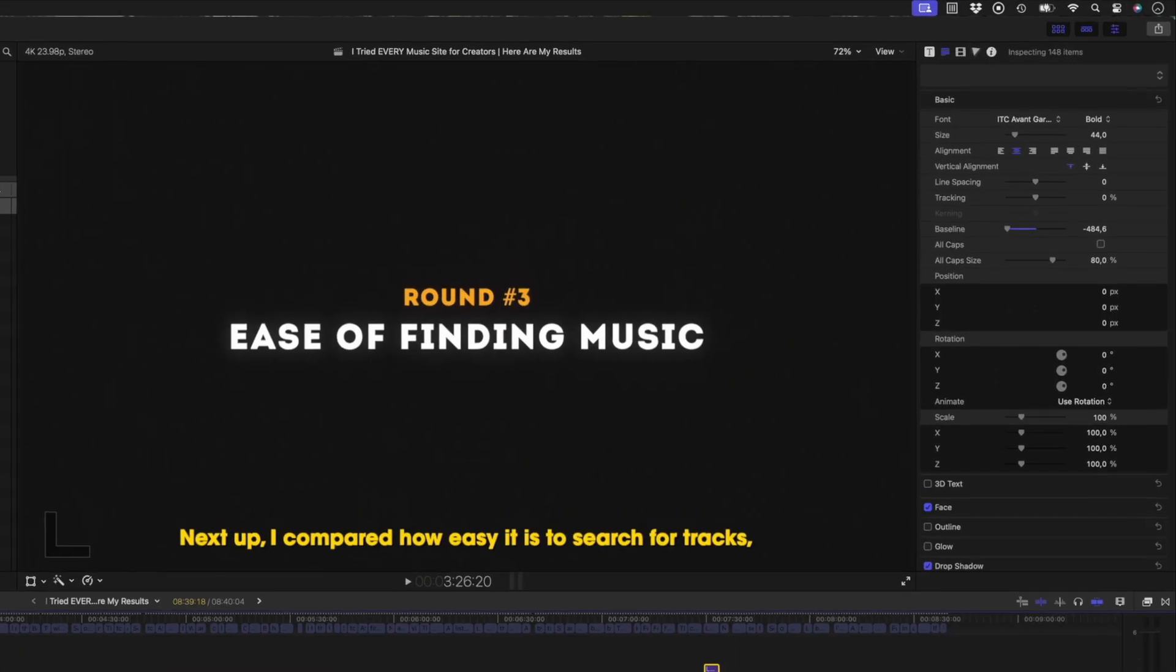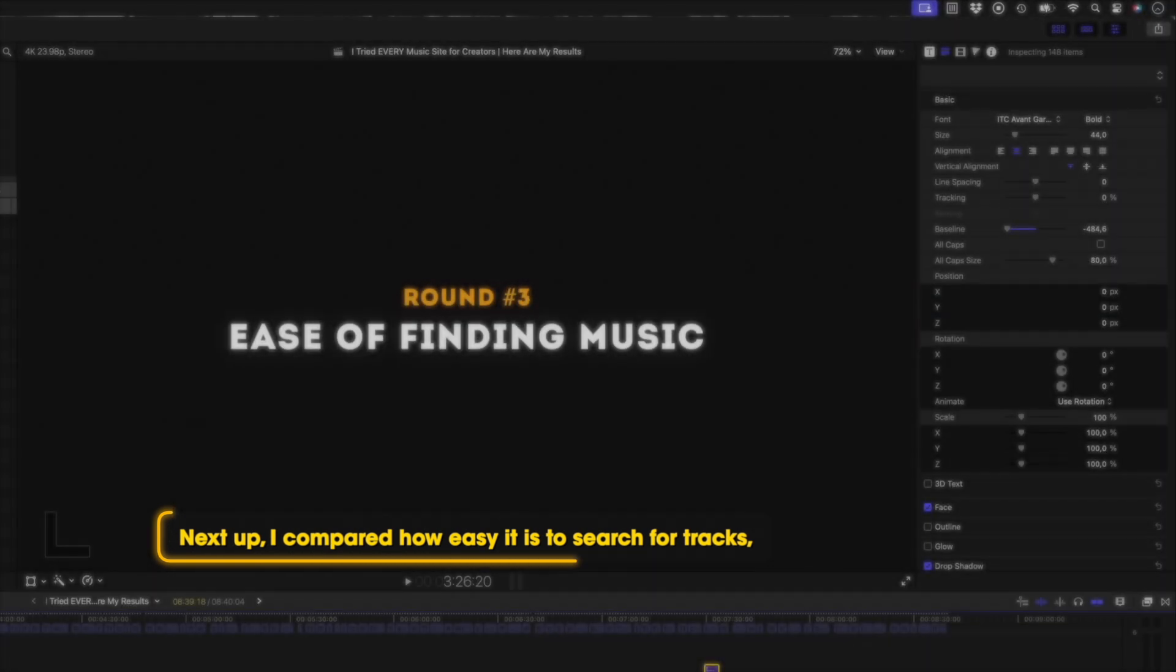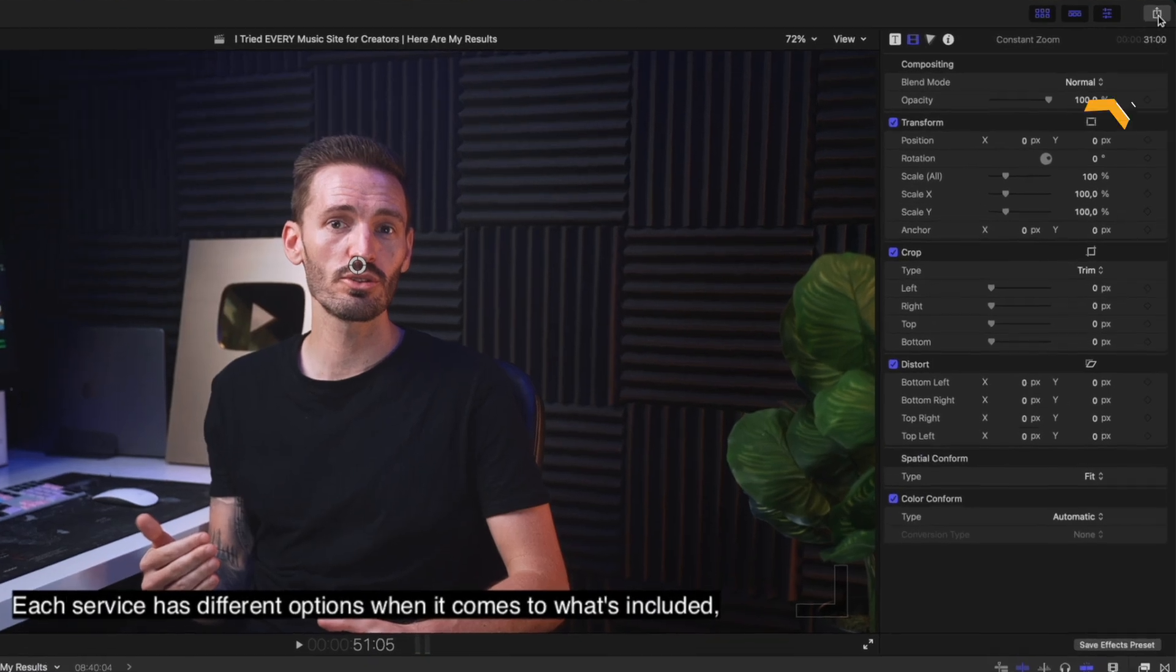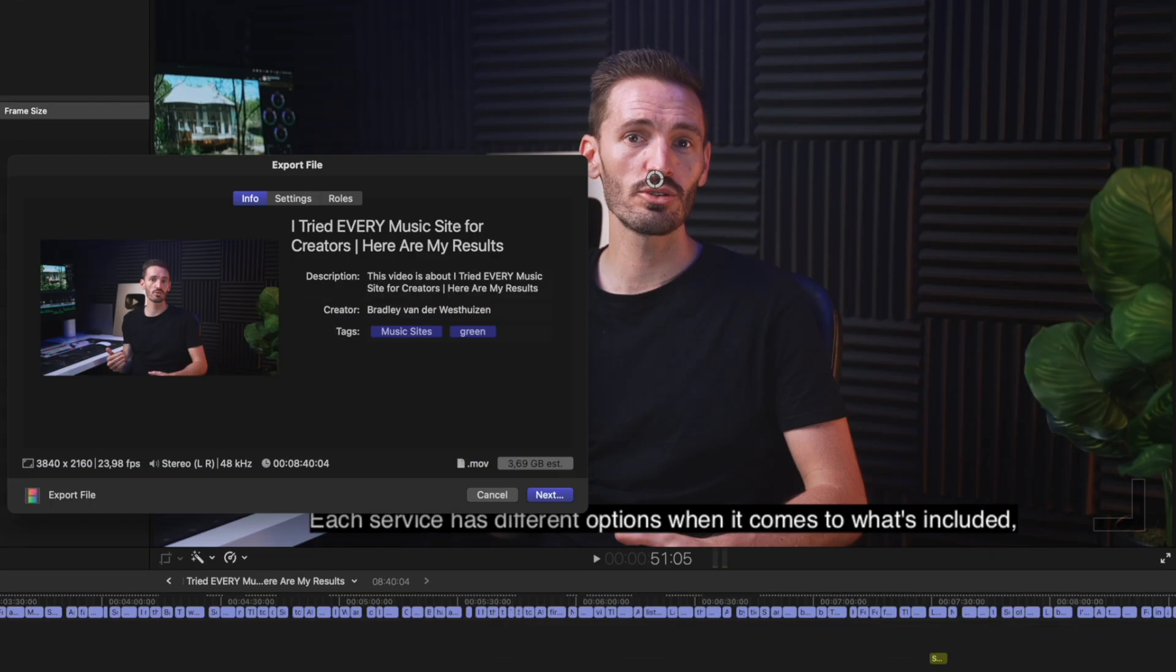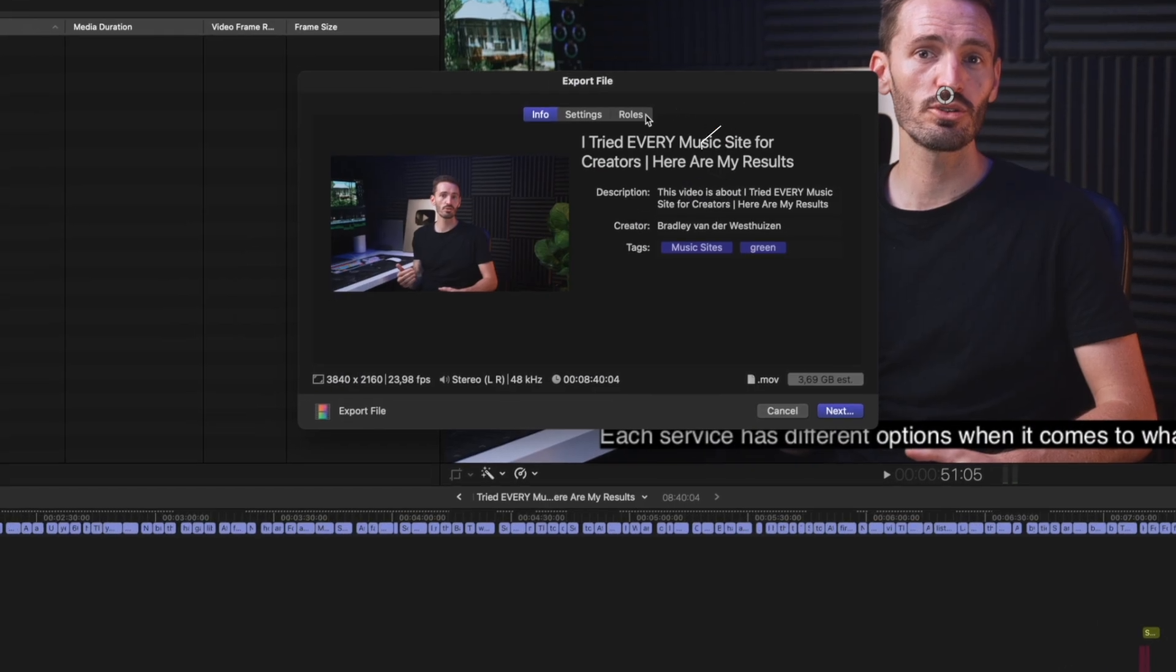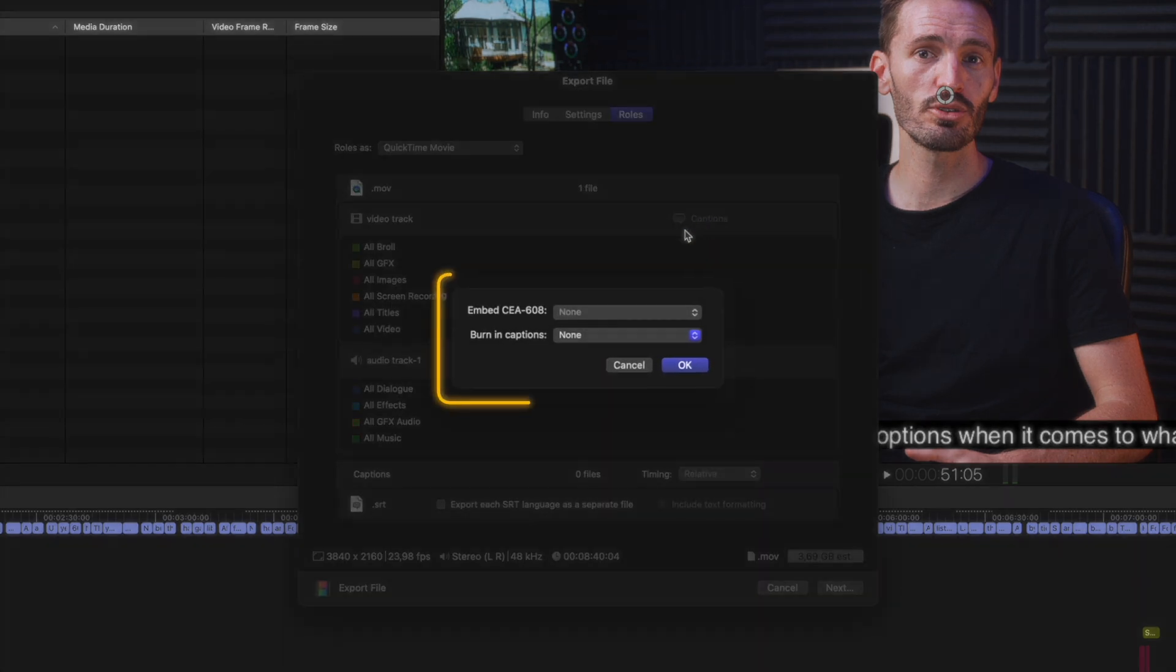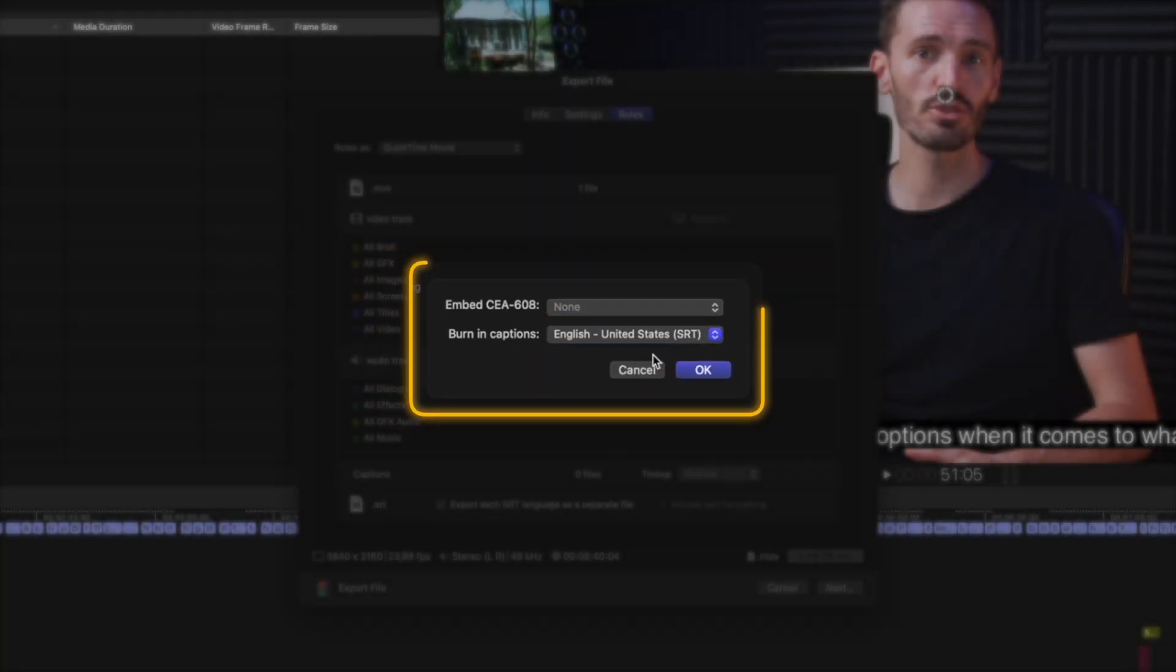When it comes to exporting your titles and captions, titles are by nature burnt into the video, but if you want to burn your captions in, you can head over to the share menu to export your file, and then under the roles tab, click on the captions button, and then you can click on this drop down box over here to burn your captions in.